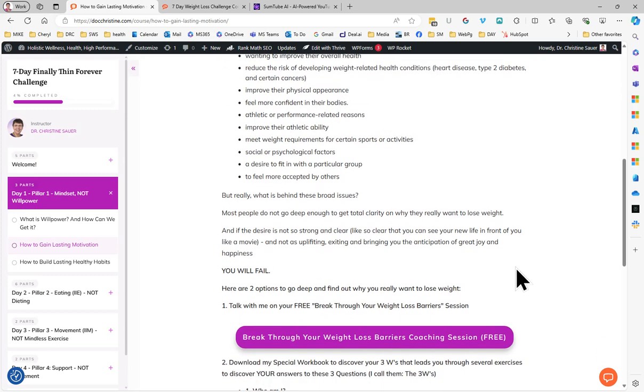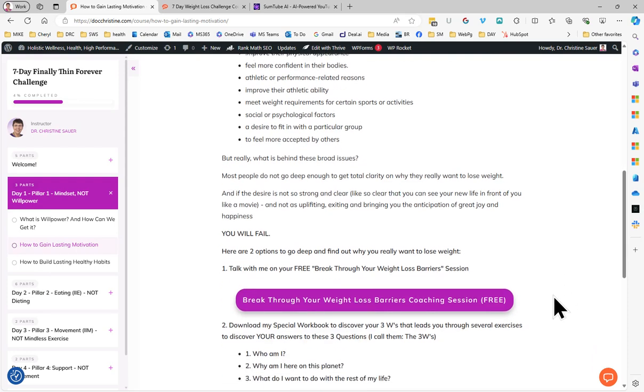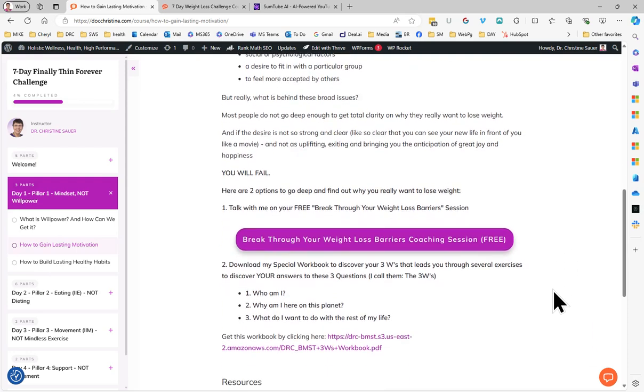And the desire needs to be so strong and so clear - so clear that you can see your new life in front of you like a movie. If it's not really exciting you and bringing you great joy and happiness, so much that when you see your favorite cake, cookie, ice cream in front of you, your vision of your future is brighter, more exciting than this cookie in front of you - that's how far we can go. And that's when it will work.